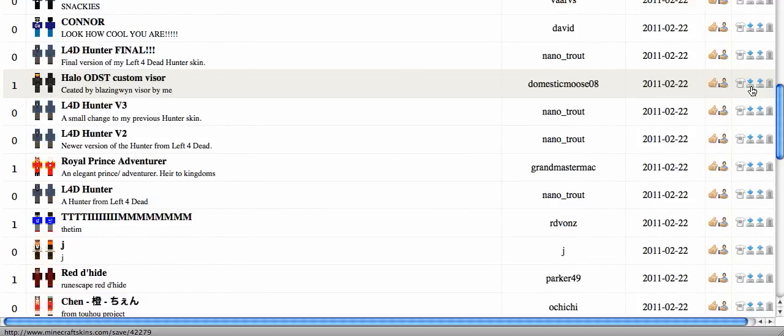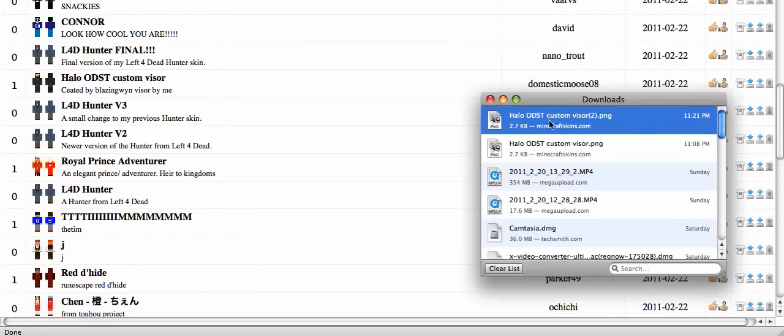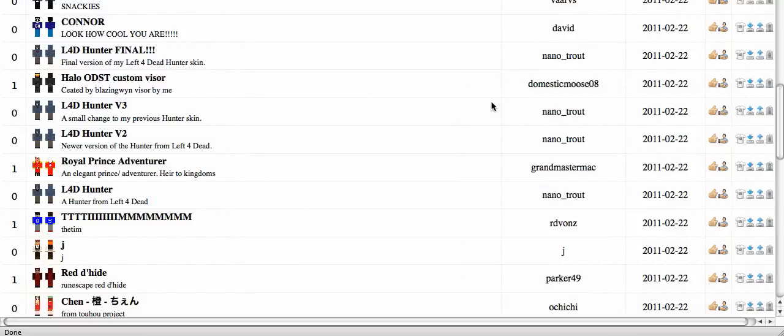Click it and save the file. As you can see, I've already downloaded it once. And now you have it downloaded.